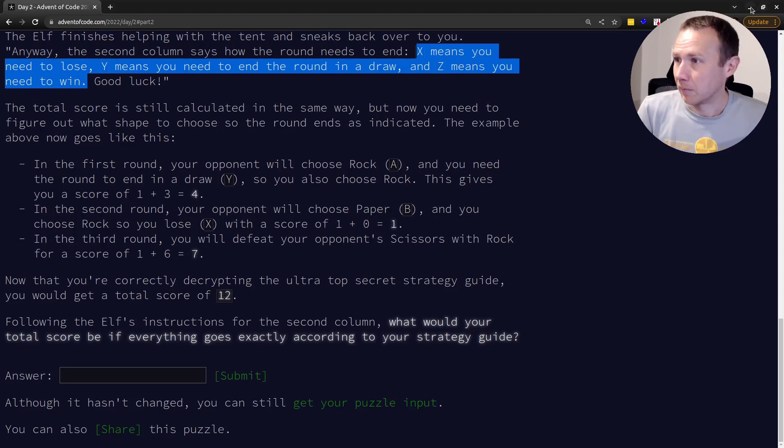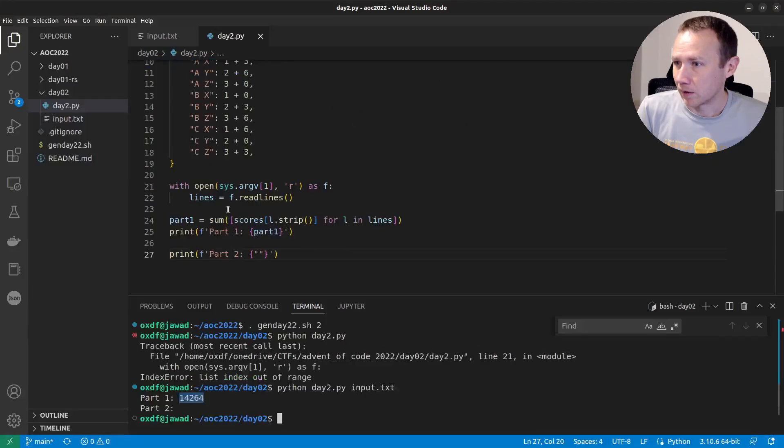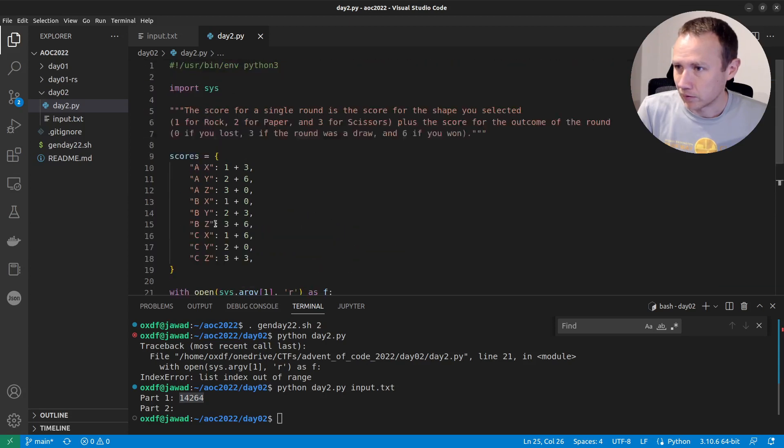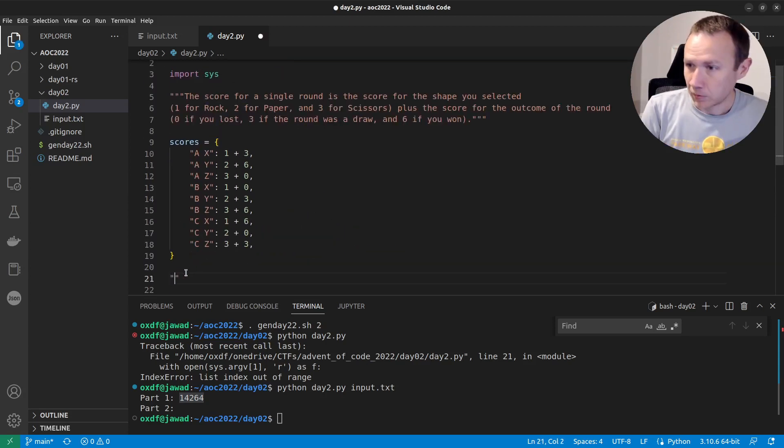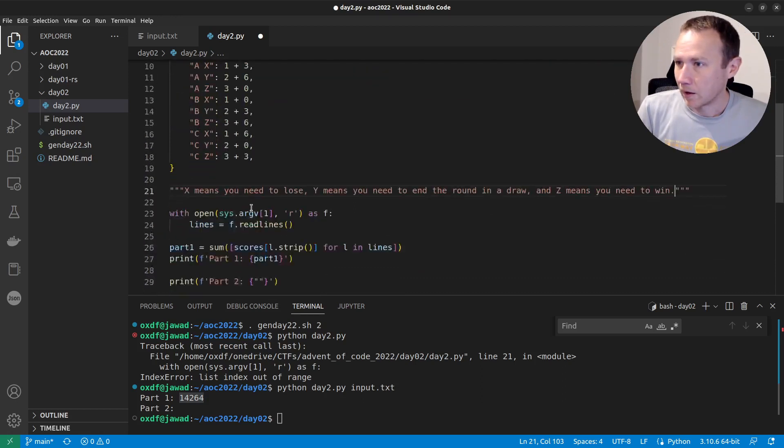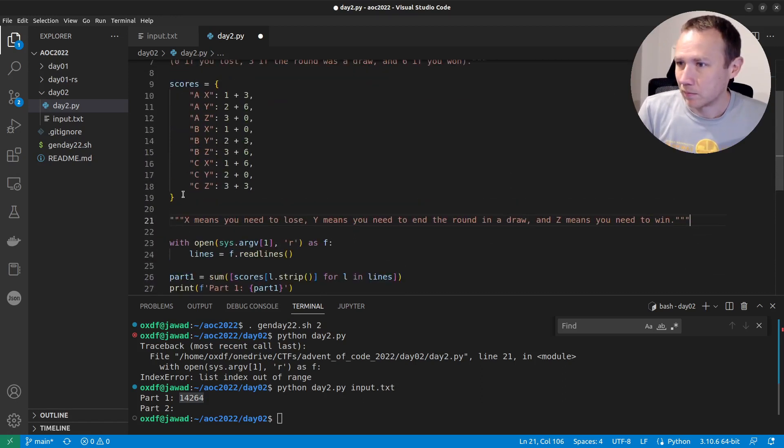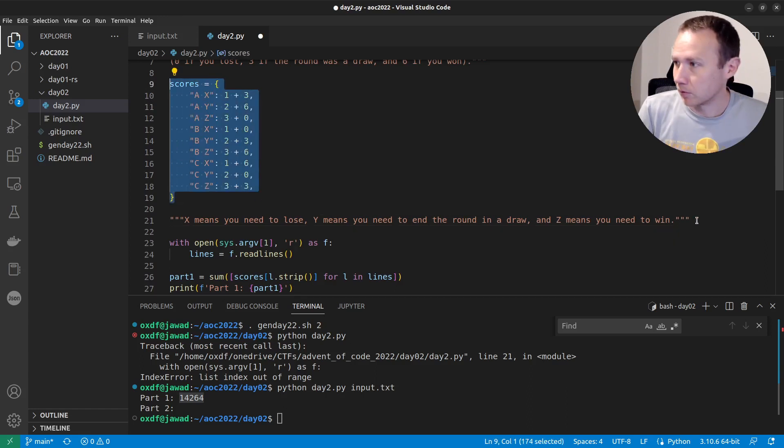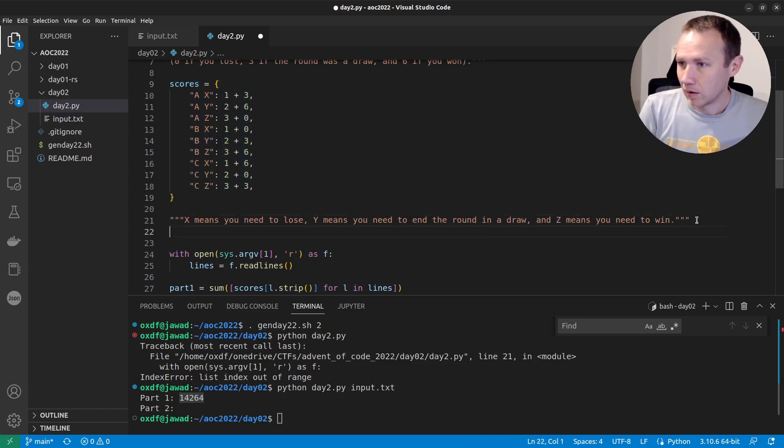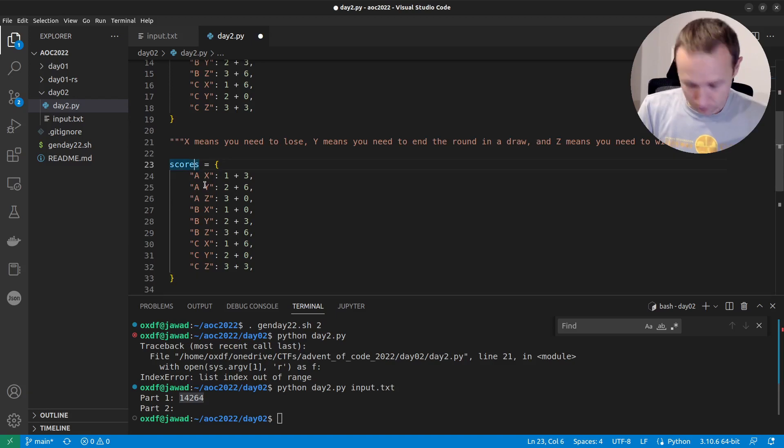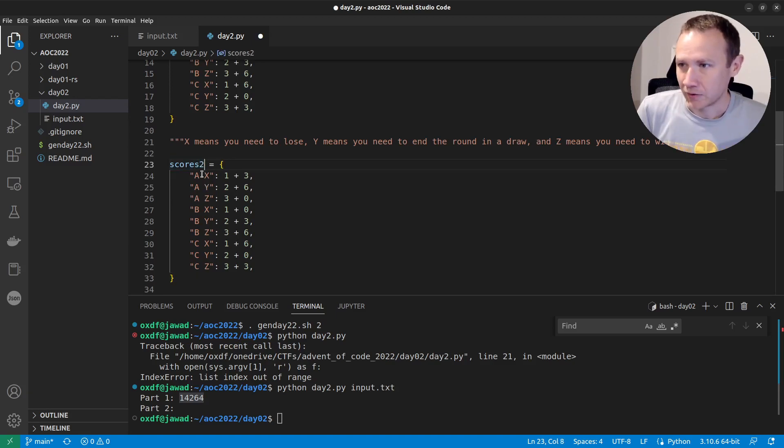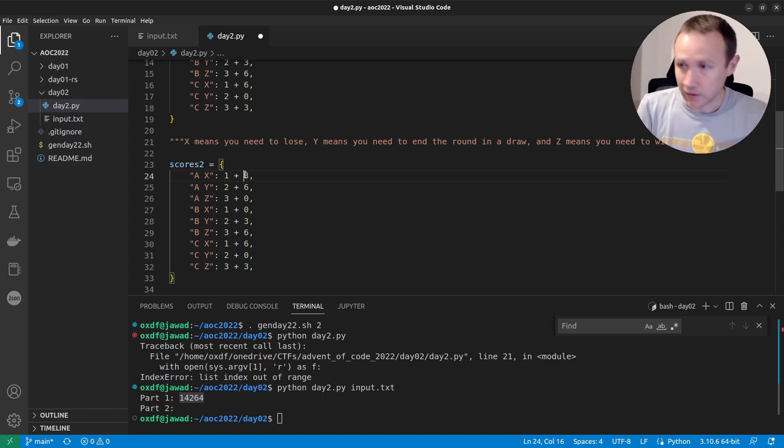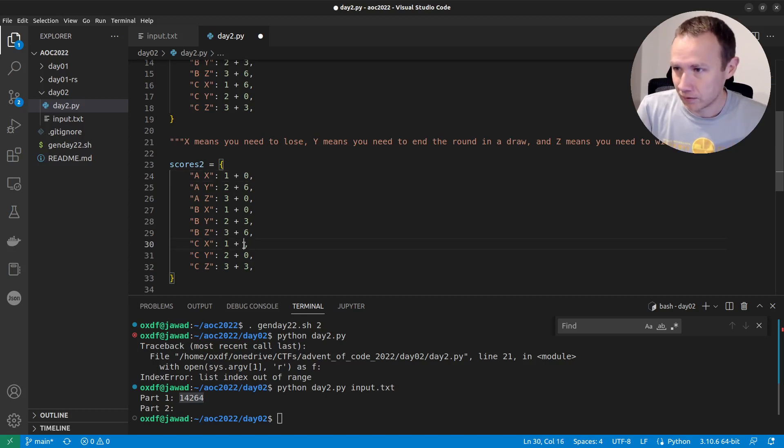We just need to think it through again. So we'll come down here and we'll come up here actually and I'll put this in here. And so now we just need to do the same thing we did before, but we need to change it a little bit. So we'll come here and we'll grab our scores and we'll call this like scores two. Okay. So X means I need to lose. So they played rock. I need to lose. So by default, I know I need a zero here.